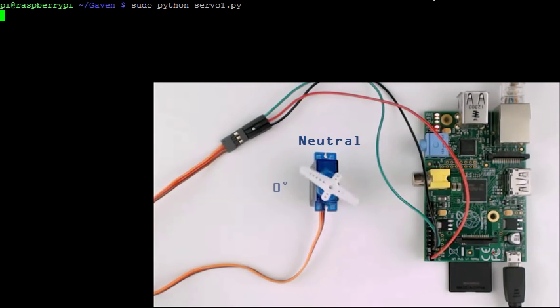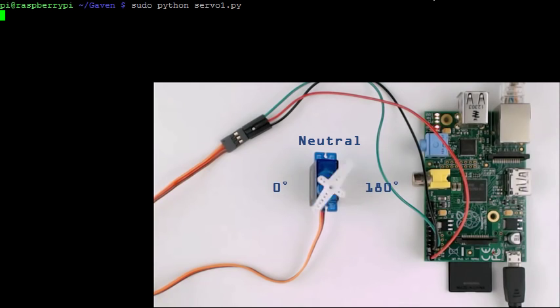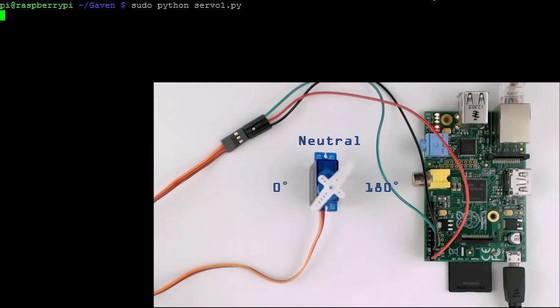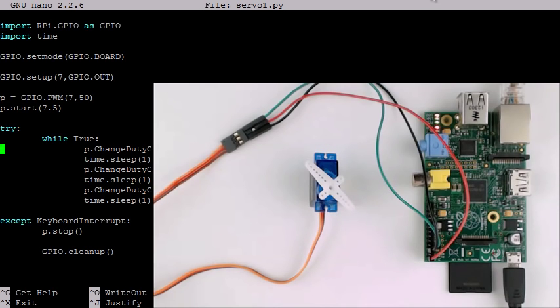Running the program, we see the servo is rotating as expected, but there's something to be careful about. As we are applying pulse width modulation through software, we can run into timing issues.